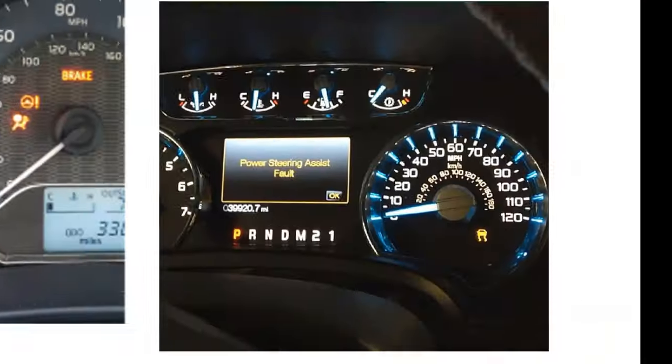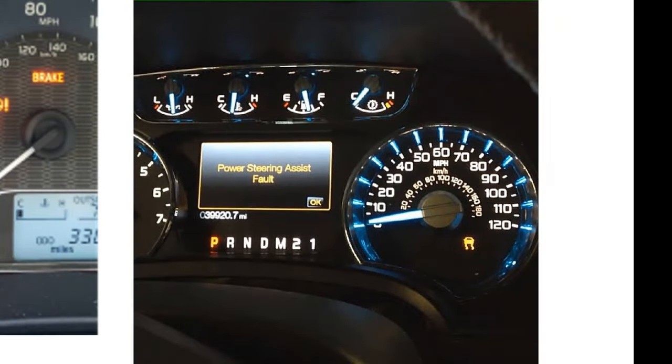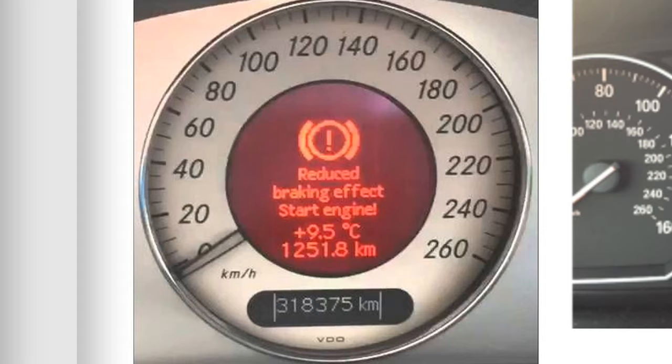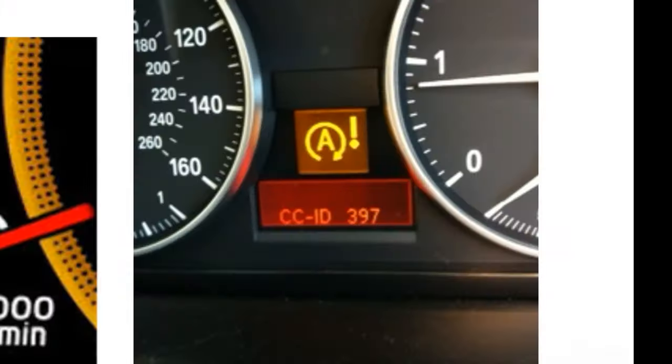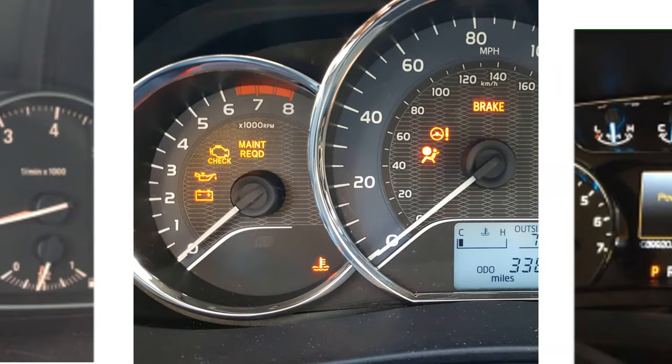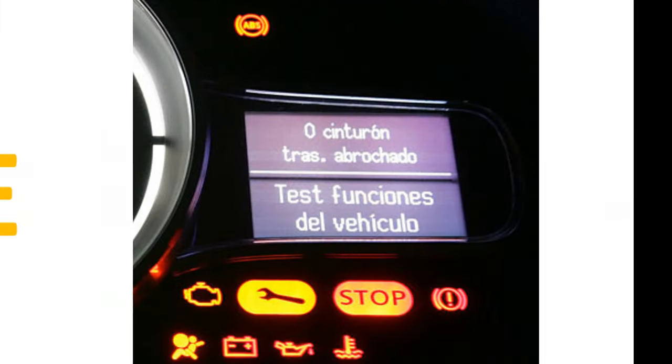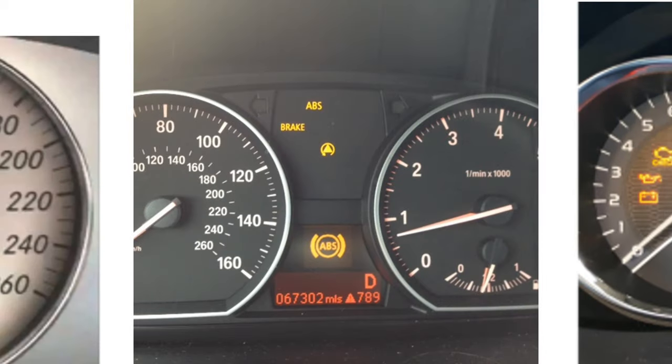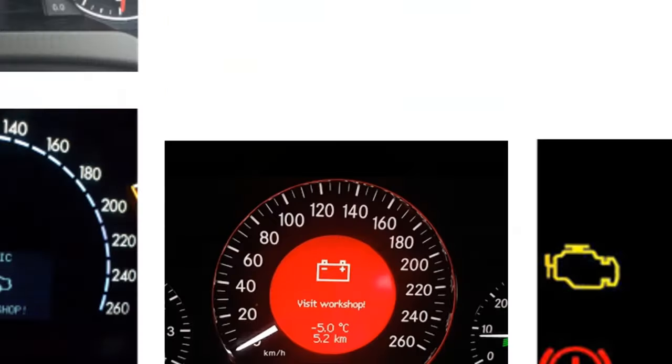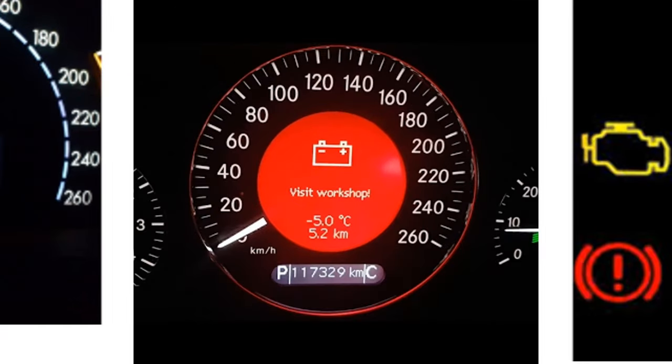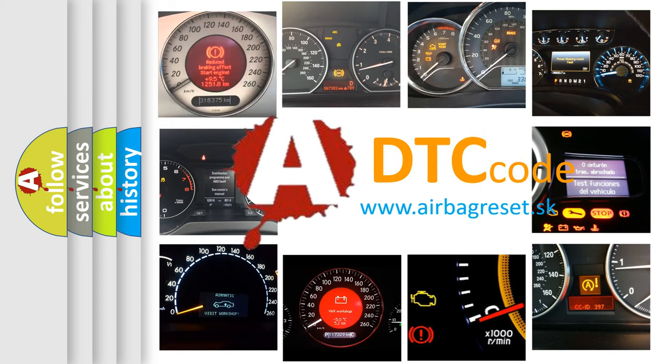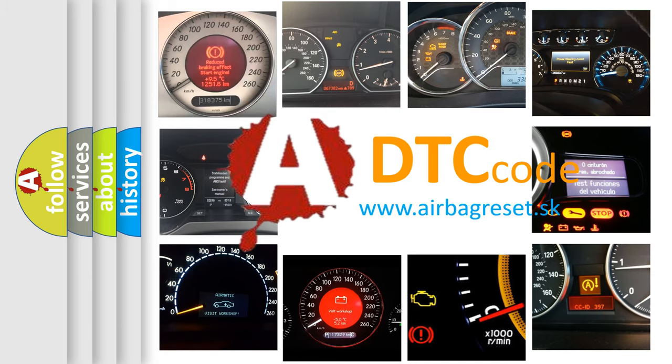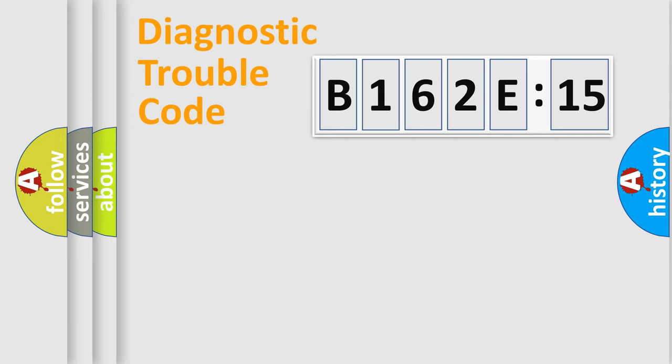Welcome to this video. Are you interested in why your vehicle diagnosis displays B162E15? How is the error code interpreted by the vehicle? What does B162E15 mean, or how to correct this fault? Today we will find answers to these questions together. Let's do this.